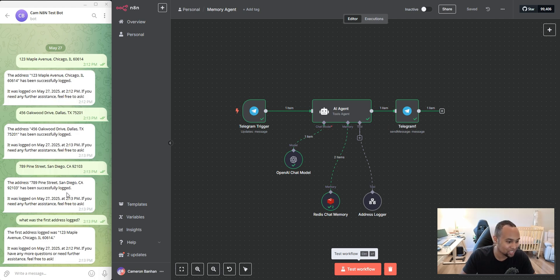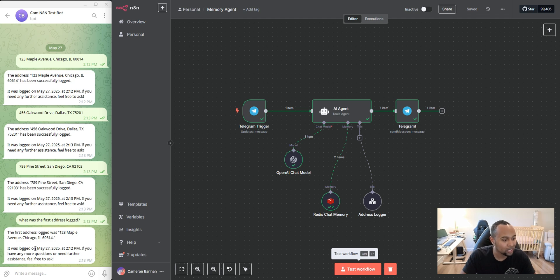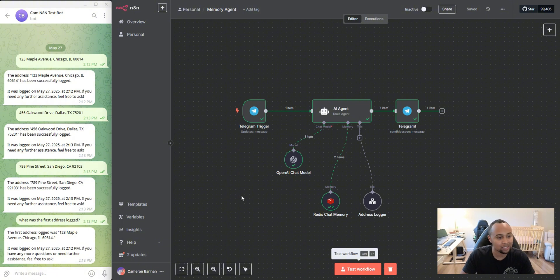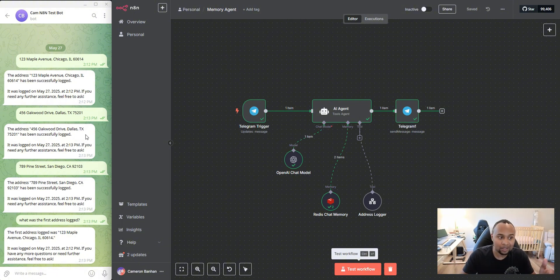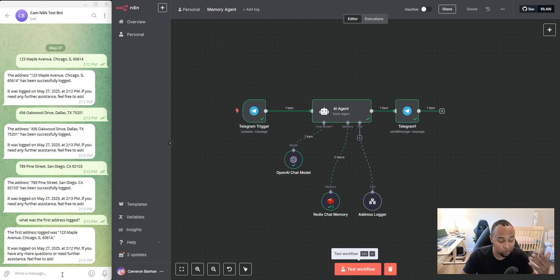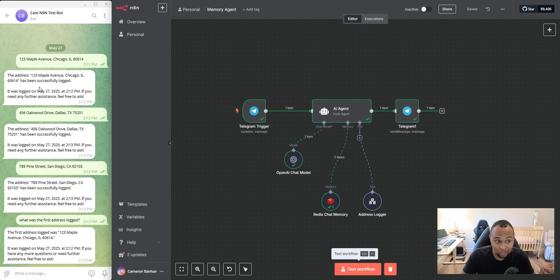And it did it faster than I can finish explaining. But yeah, one, two, three Maple Street. It was logged as of this date at 2:12 PM. Exactly. So as we see here, it not only committed the log to memory every single time, but now I'm able to reference it. And it's able to let me know exactly what was the first address I committed and the time that I committed.